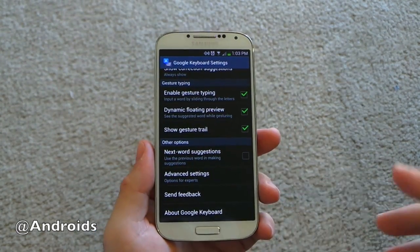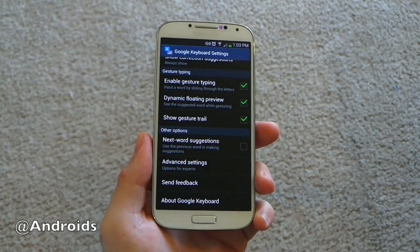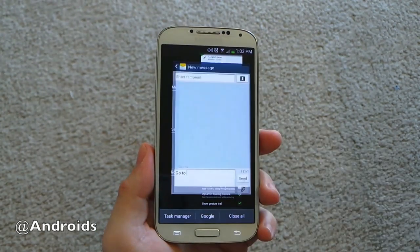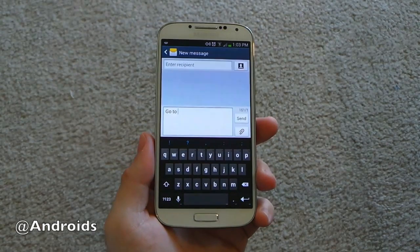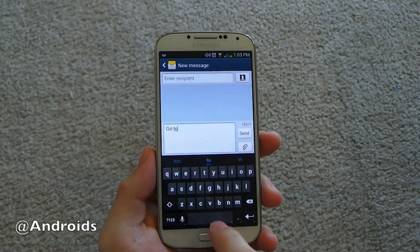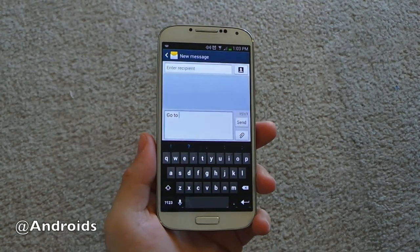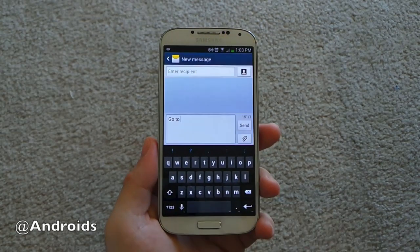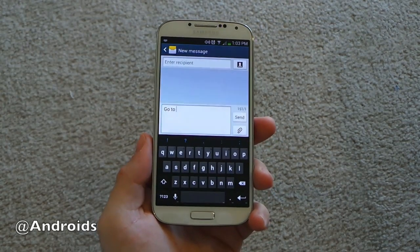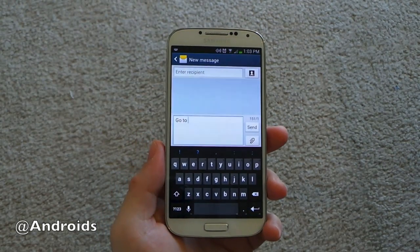Another thing here is next word suggestions. I'm actually not a fan of that, because if you disable it, as you type you get punctuation options instead of next word suggestions. So if you're typing along and write something like 'go to,' when you hit space this would suggest the next word if you had that enabled. But instead I have all the punctuation down there — that's a personal preference, but a lot of people might not know that if you disable next word suggestions, you'll get all the punctuation predictions down there.